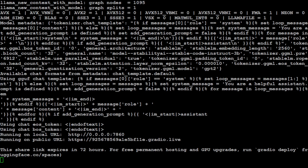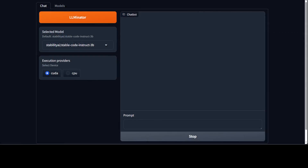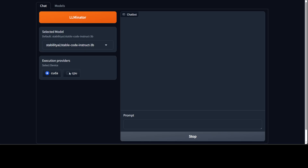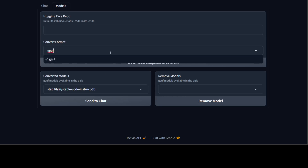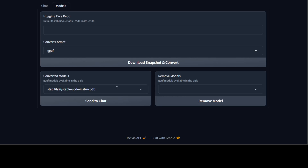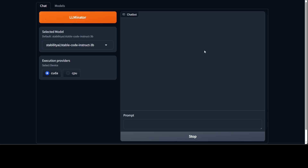I am going to access it on my local system. If you go to the browser and load that URL, you will be presented with this screen — LLMinator successfully installed. You can select any other model if you like, but we already have the default downloaded. It has already selected CUDA because I am using my GPU. If you click on the Models tab, from here you can download a snapshot, give any other HuggingFace repo, convert it to another format, and the GGUF format is supported. You can also remove a model if you want to select another one — a fairly simple interface.